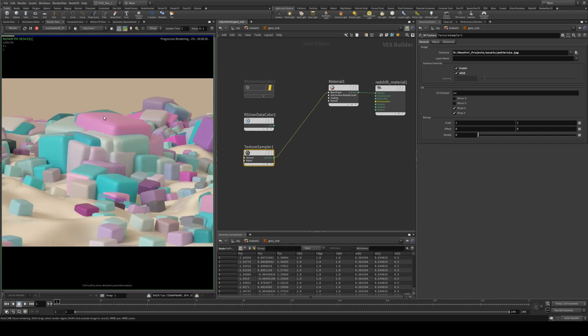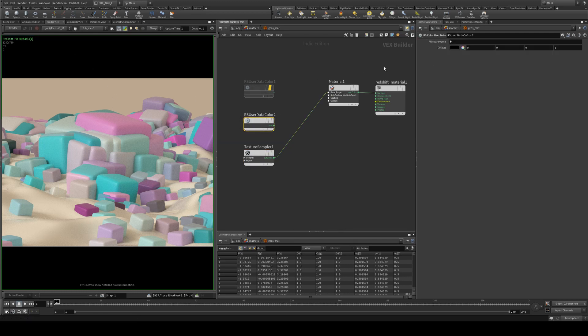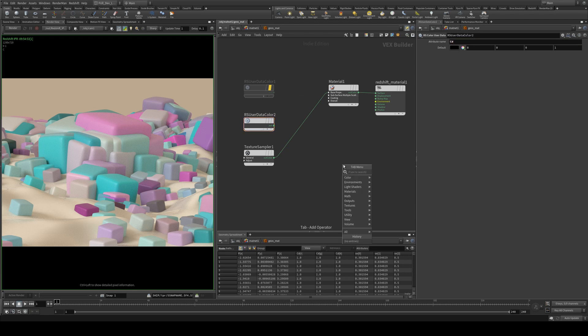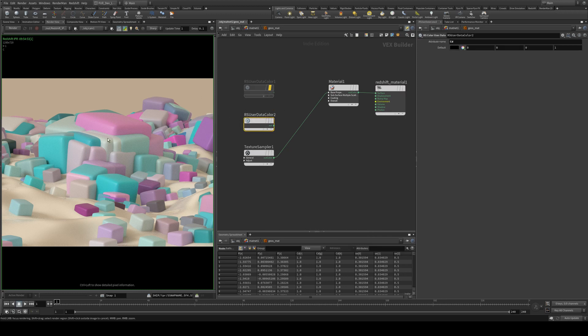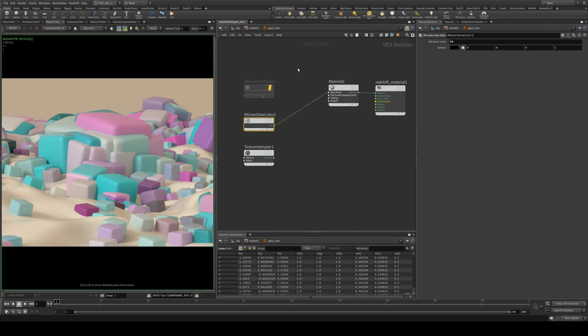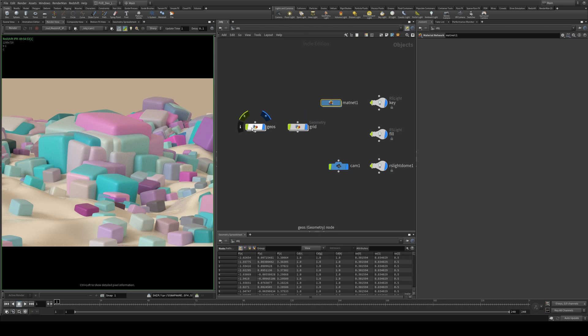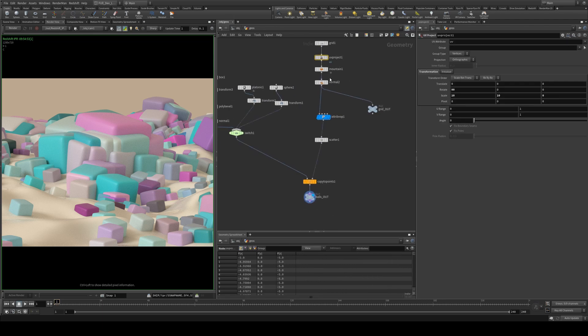So it will give us this sort of result, so you see there that every cube has ended up with a different color. We could also use a color data input which is just if you type in user color you get one of those, and we can sample the CD color and assign that to our diffuse input which would assume that there is a CD color in here.